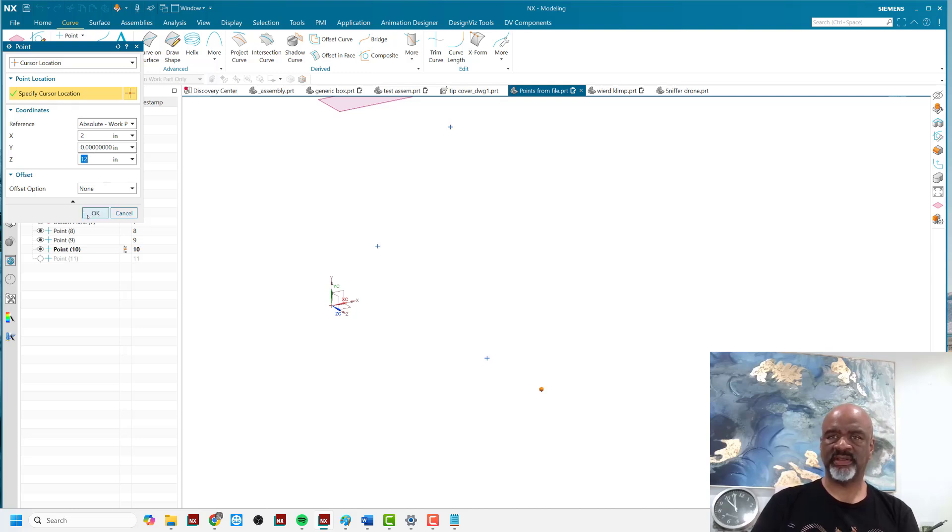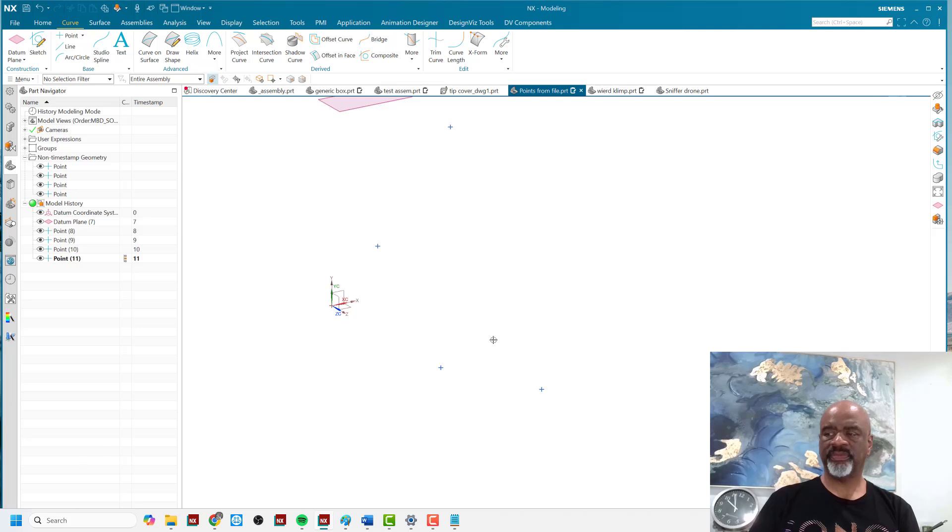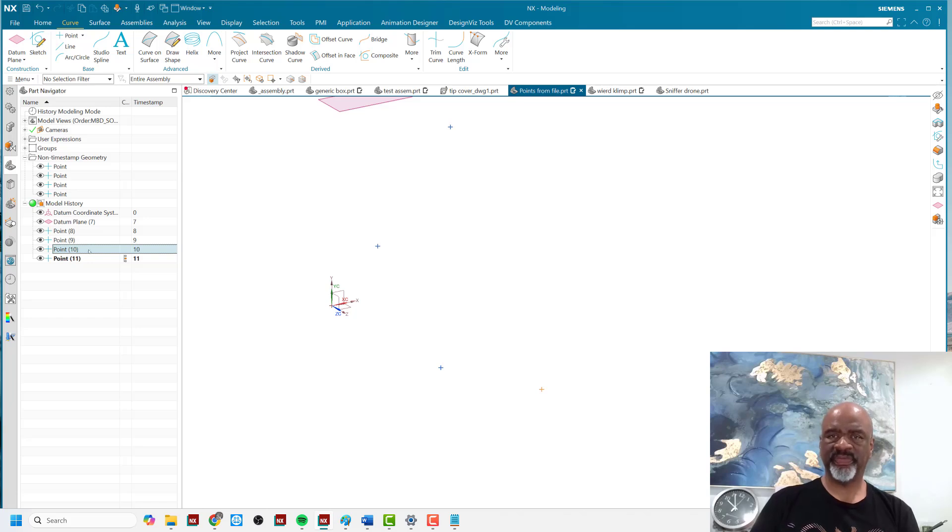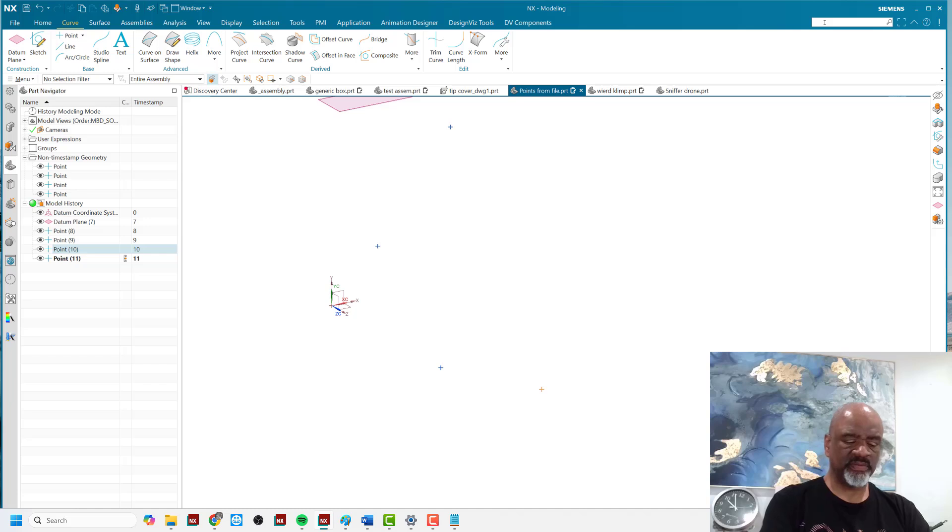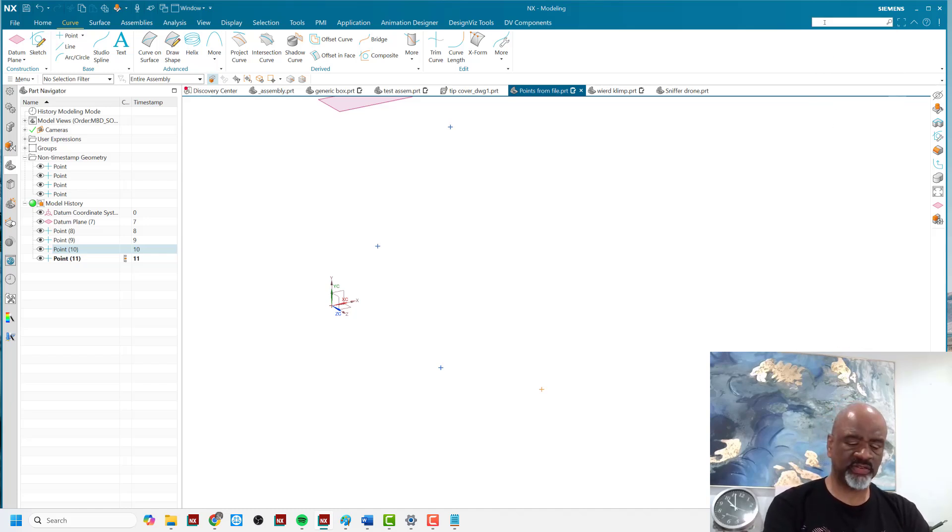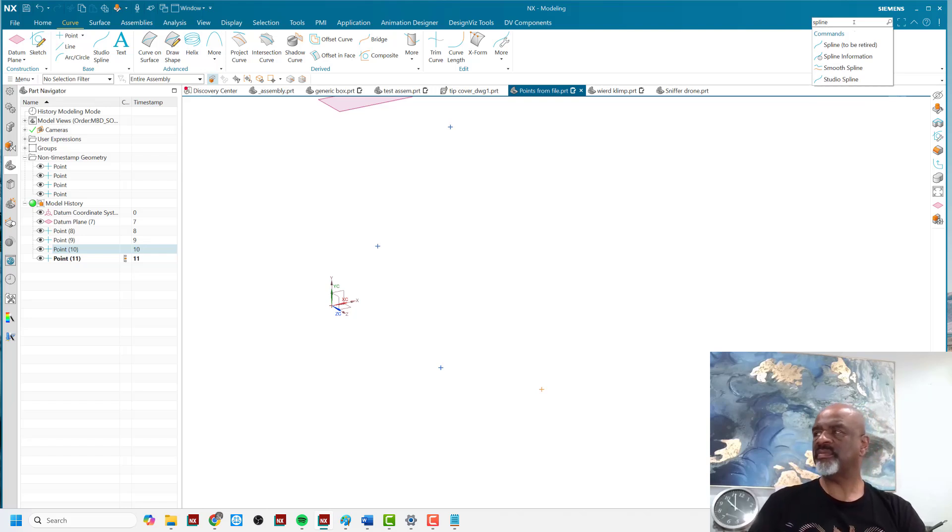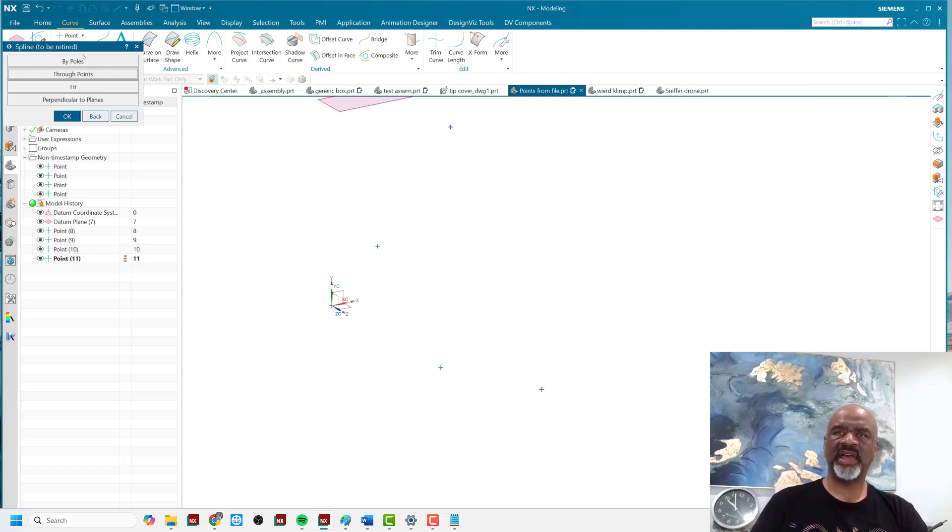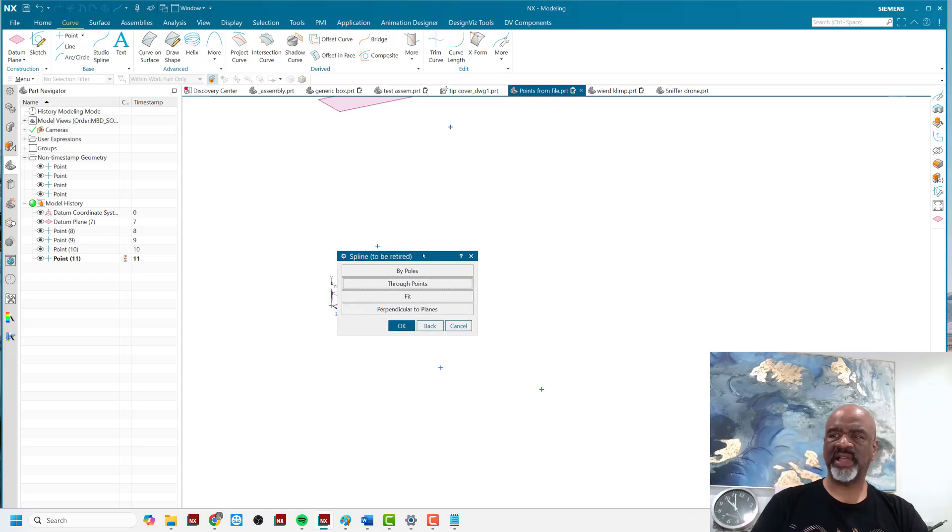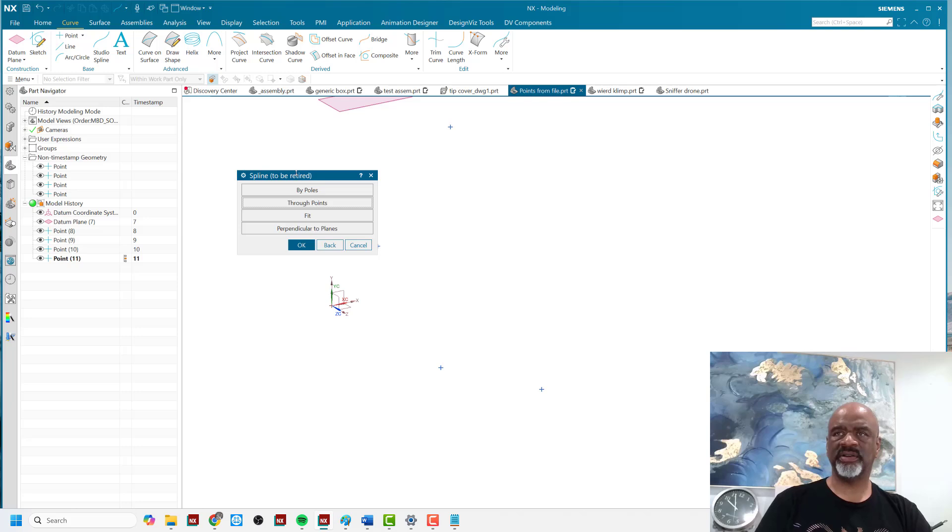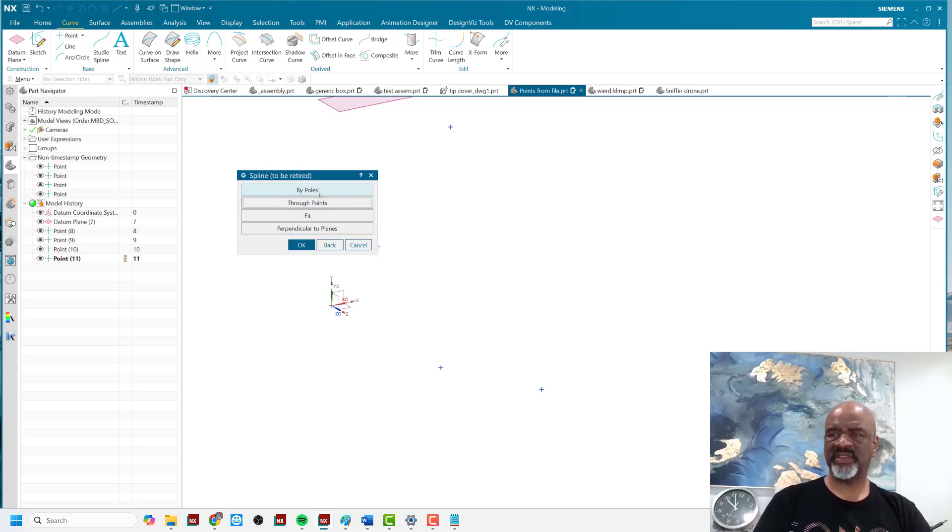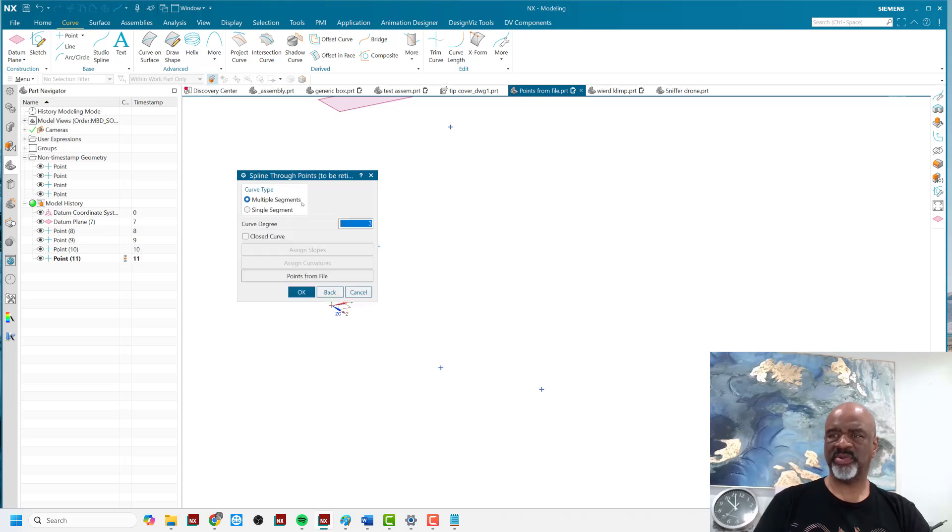So now that's at two zero twelve. That was point ten. So it's interesting. Now, I showed you how to create points from a file. How about spline from a file of points. So I'm going to type in spline and I'll get to the spline tool. It says spline to be retired, but that's okay because I can still use it. And I can say through points. And then it says points from file.